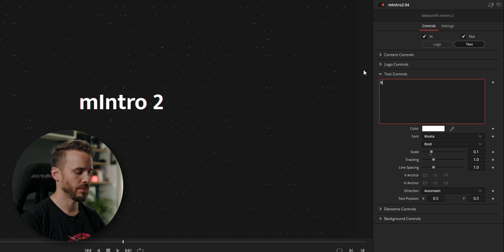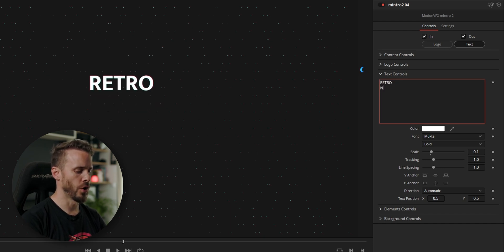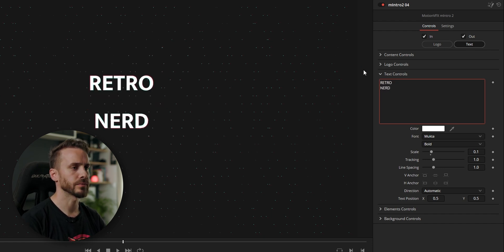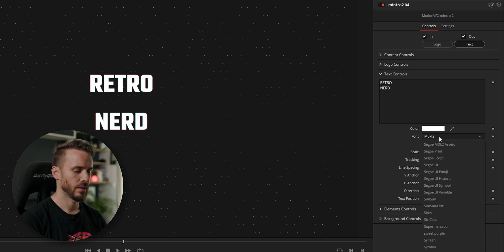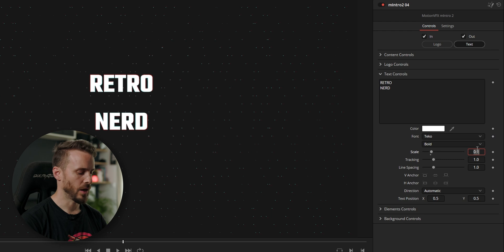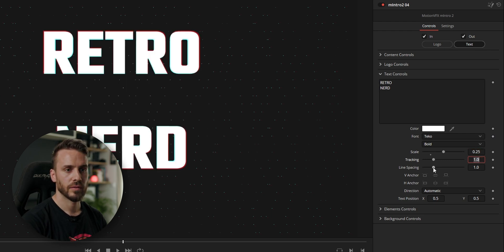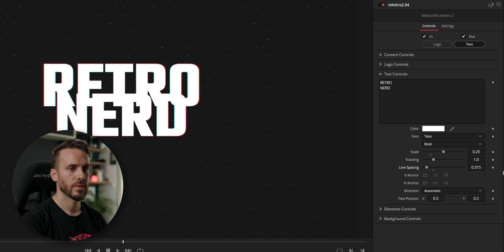So we're going to type 'Retro Nerd'. I'm going to select a nice font, scale up to for example 225, space down, and make it connect.